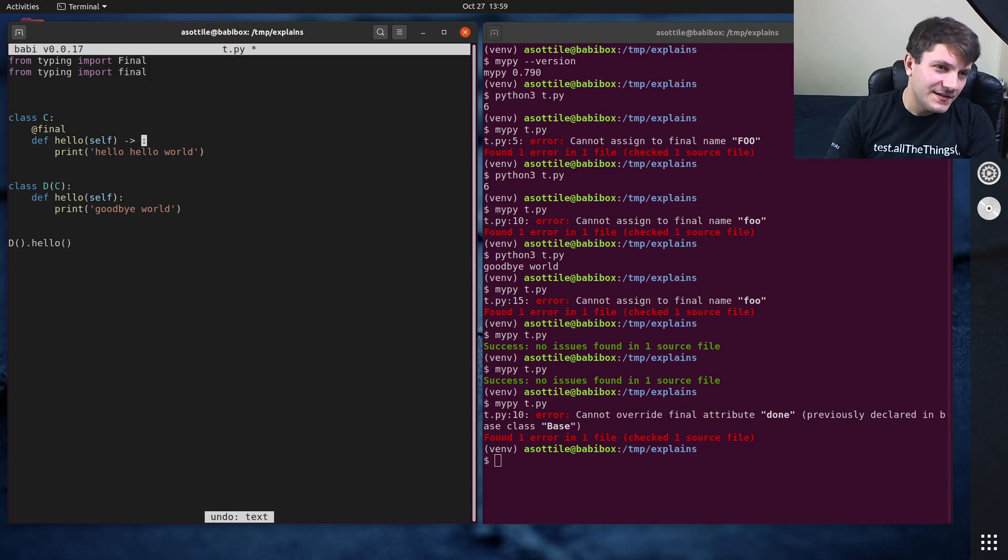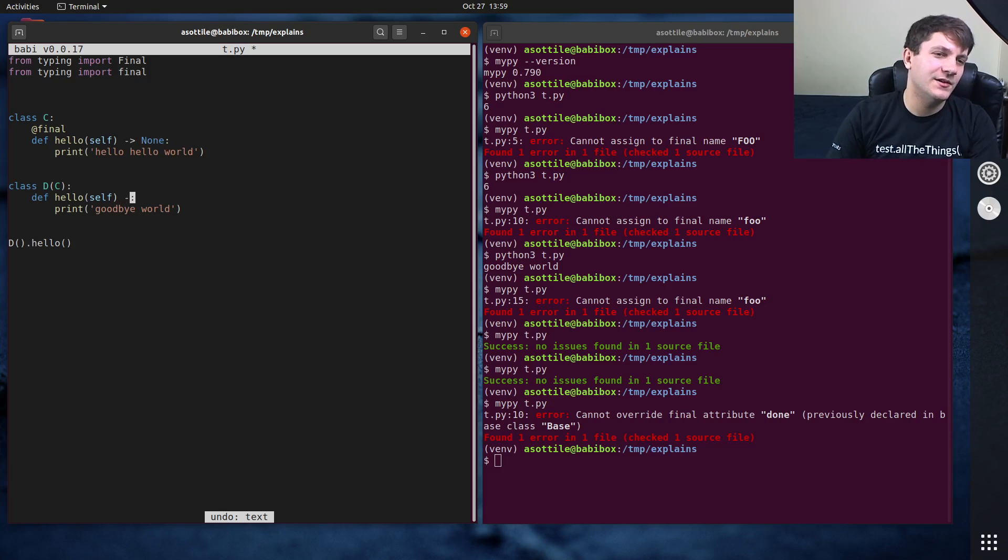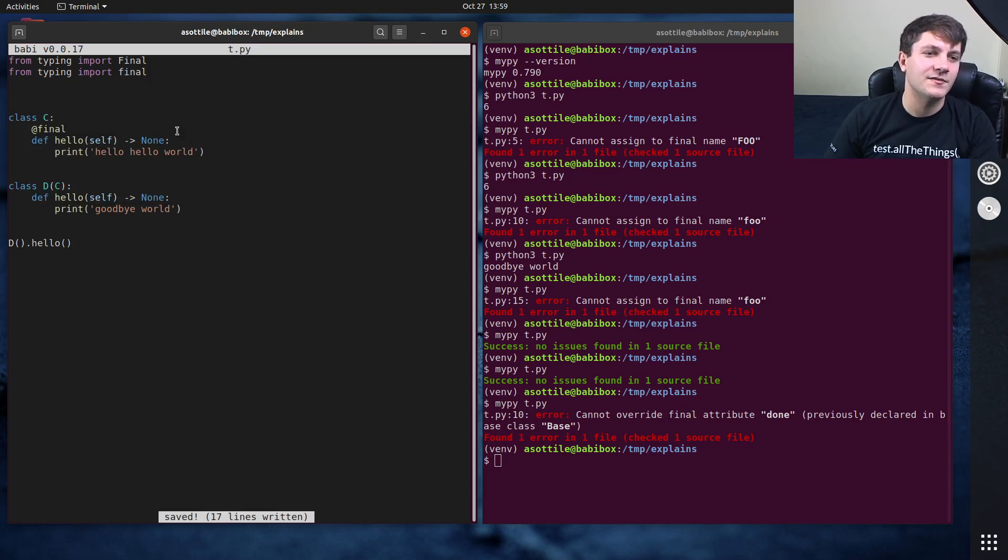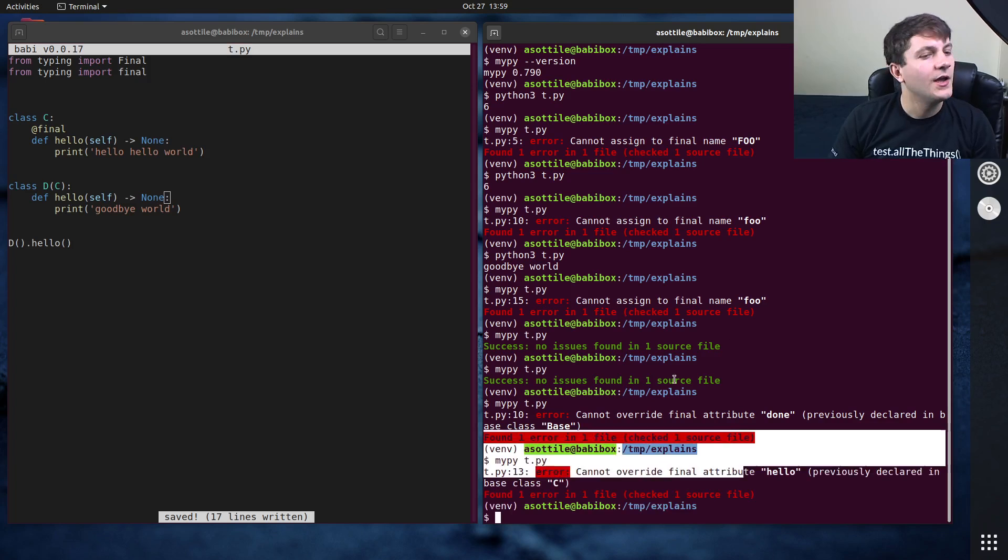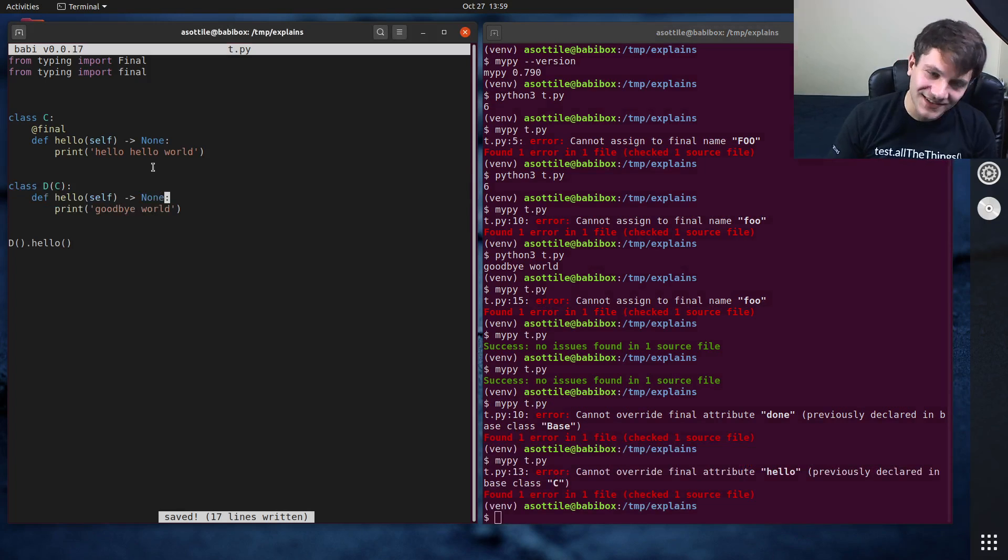I better think. Methods aren't type annotated in Python. They don't get type checked by the type checker. So these actually have to have none. Or you can use check untyped defs, which is what I usually run my pie with, but not here. Okay, there. Perfect.